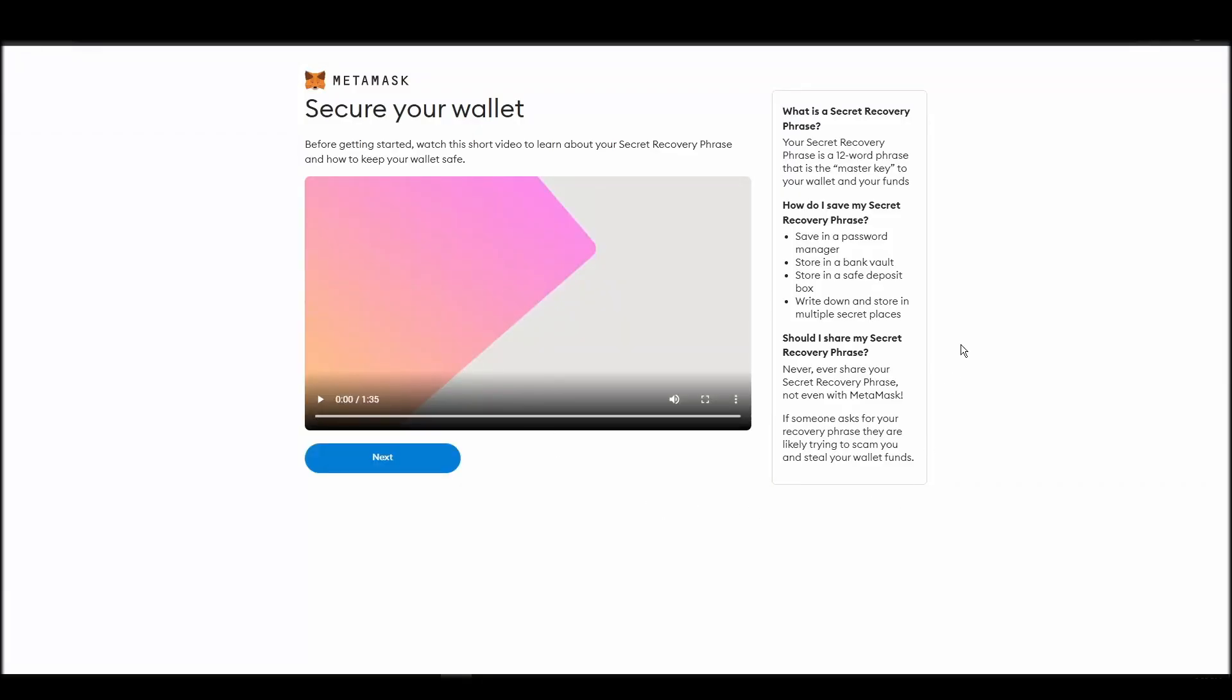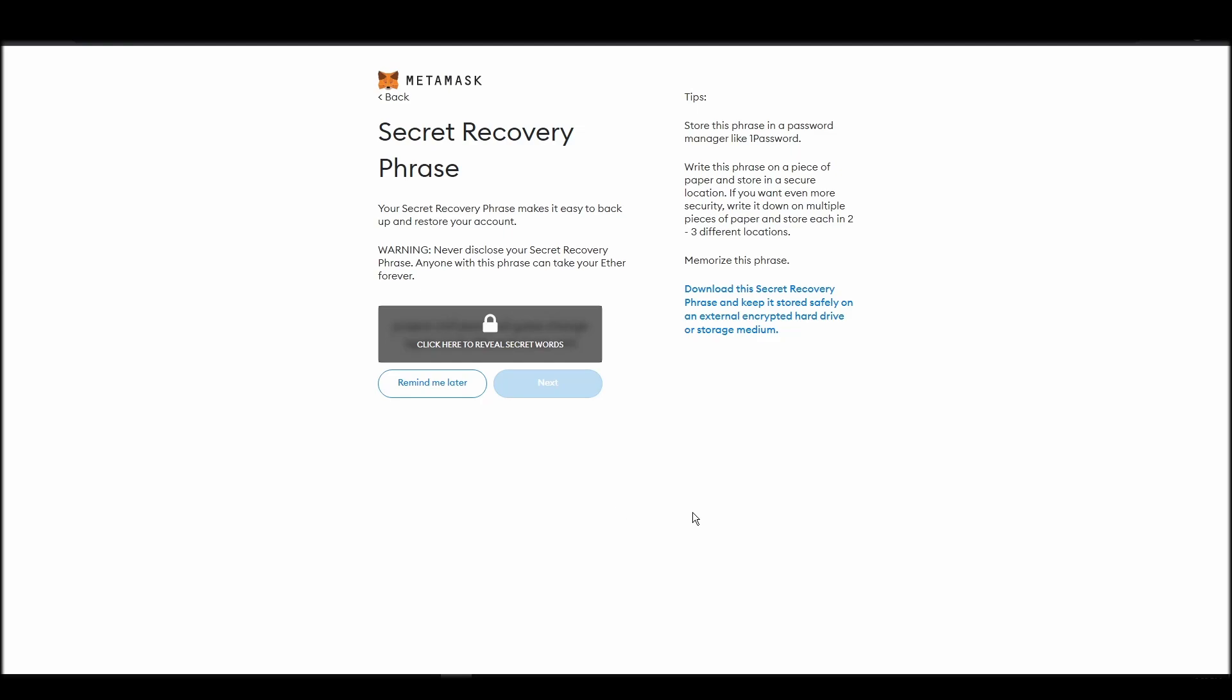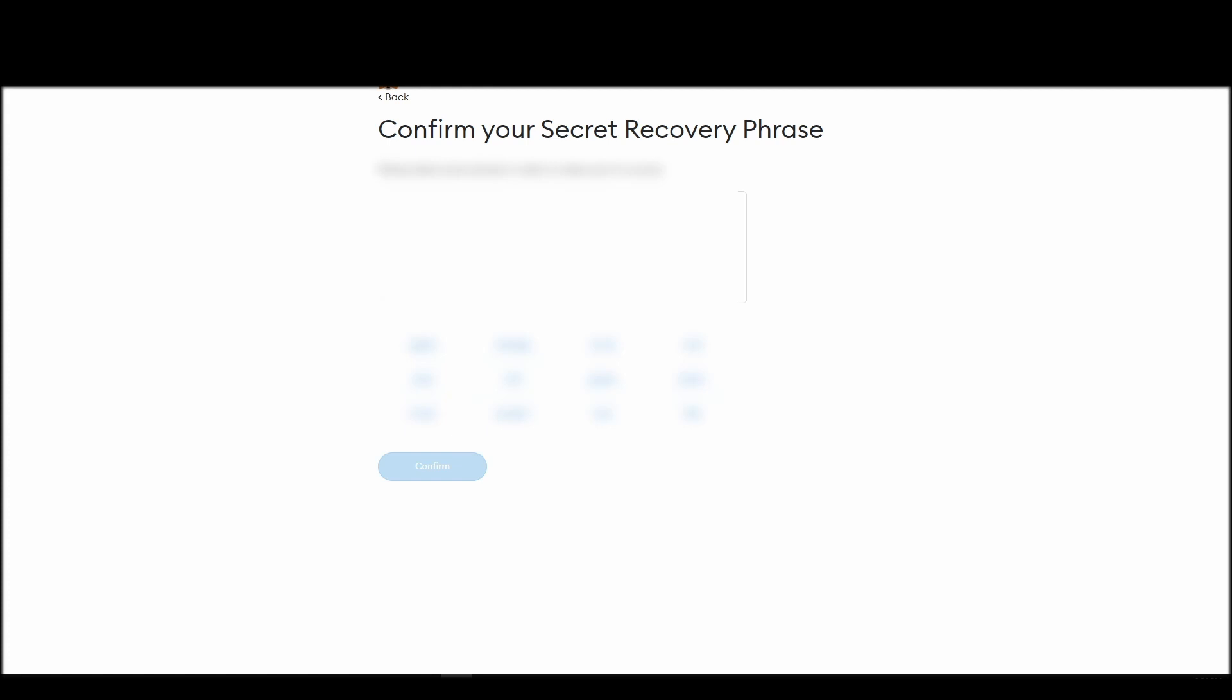Now you should be in the seed phrase generation step. You will see a list of random words appearing on the screen after clicking the button 'click here to reveal secret words.' Write these words down on a piece of paper or somewhere that you think is safe.